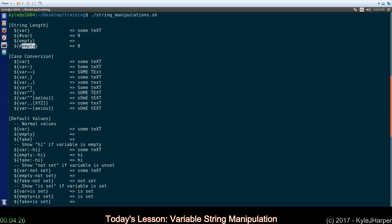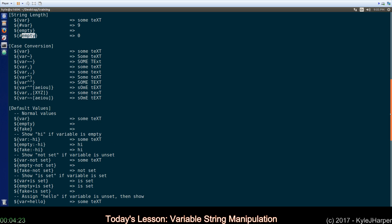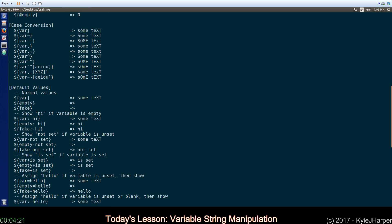The next section we can talk about is case conversion. Let's see. There we go. Variable is still set the same. If you see a tilde here, what that means is transpose the case of the first character. So, if it's lower, make it upper. If it's upper, make it lower. If you use two of them, it applies it to the whole string.